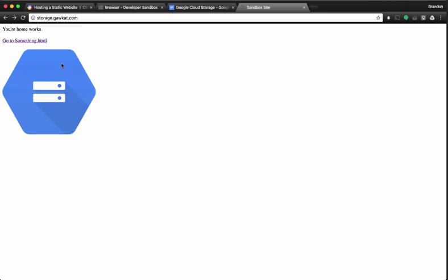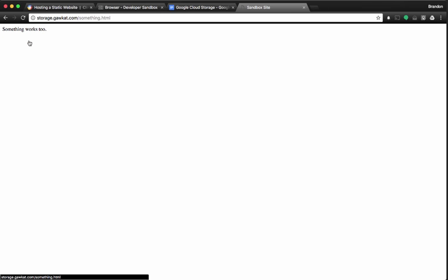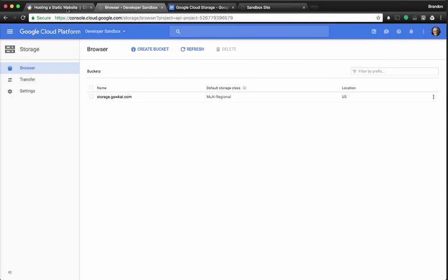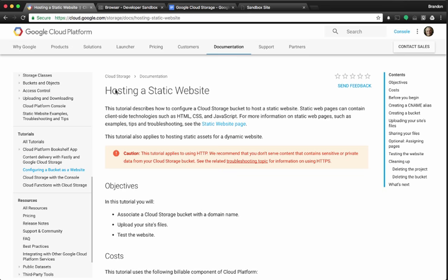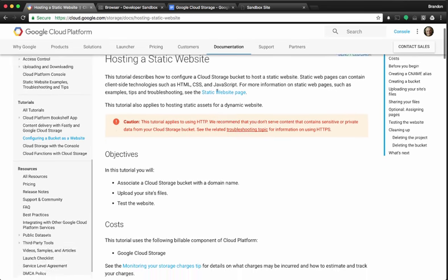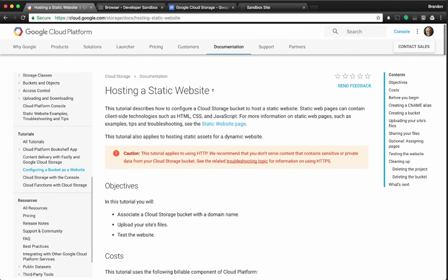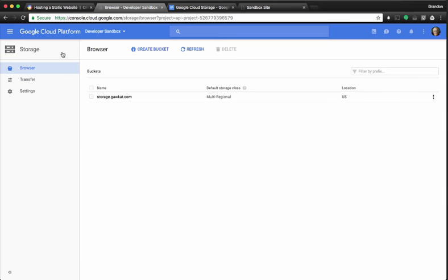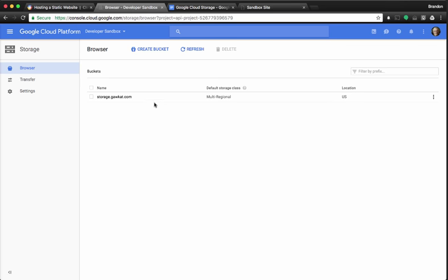If a data center goes down, not to worry, the same resources will be available across the globe. You can find out more about those settings in the hosting a static website documentation. I won't cover all the details, but it goes in depth with all the settings you can use for hosting a website on Google Cloud Platform Storage. Thanks for watching my video today. Keep your eyes peeled for more tutorials on how to use the cloud.